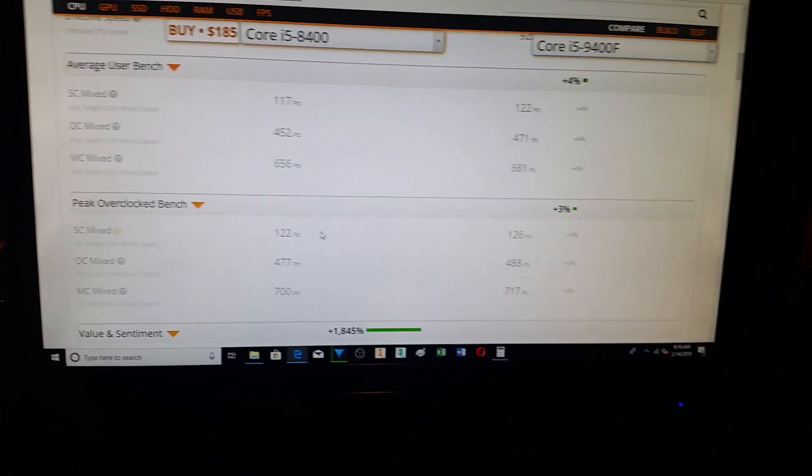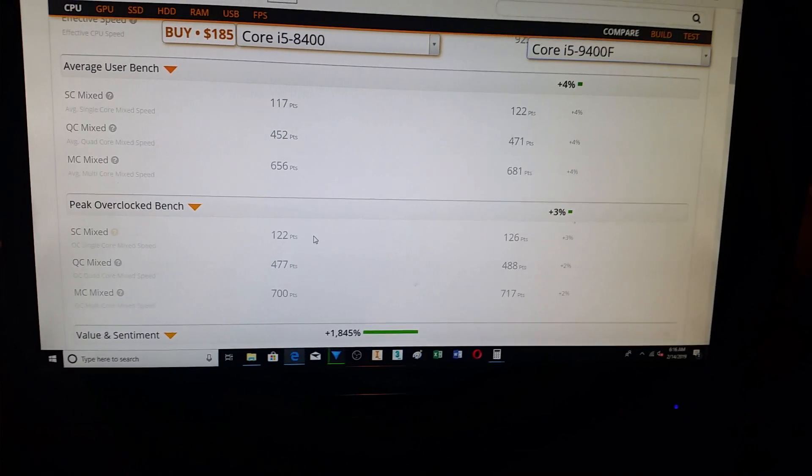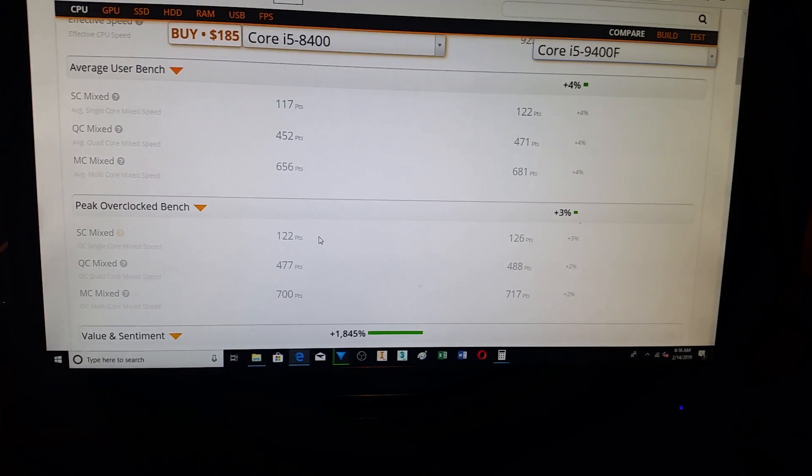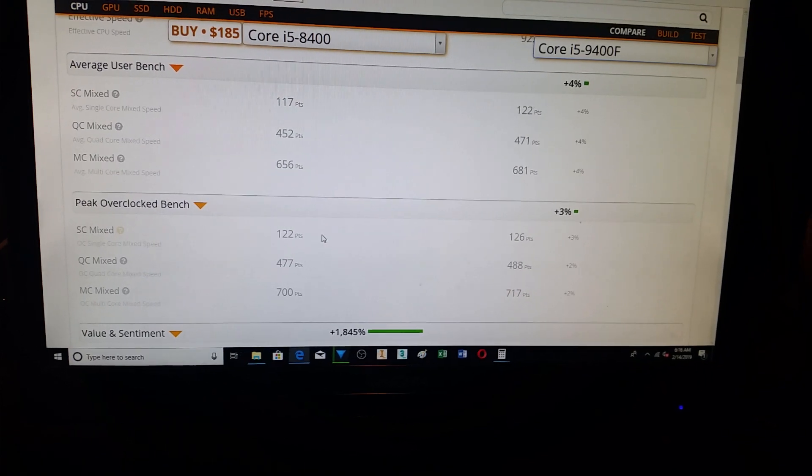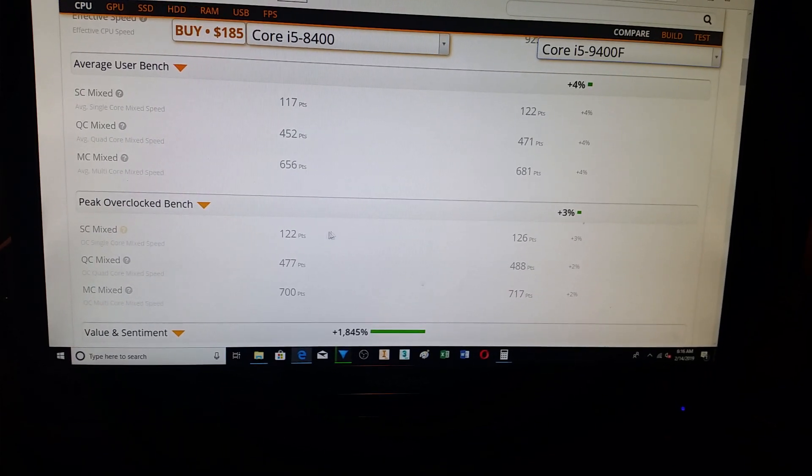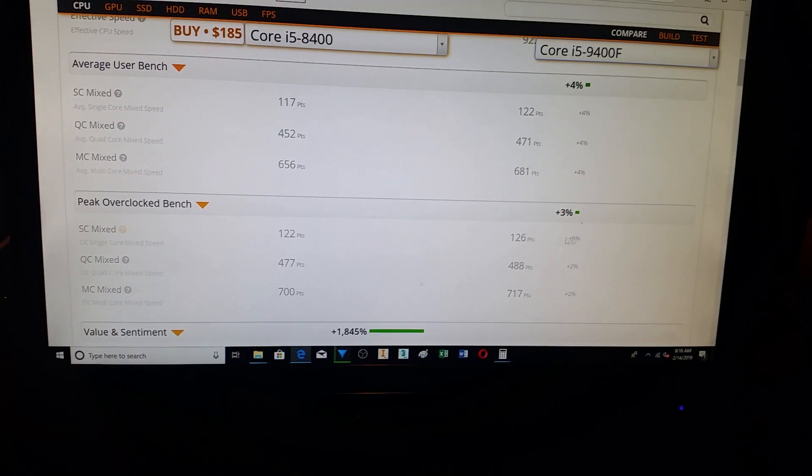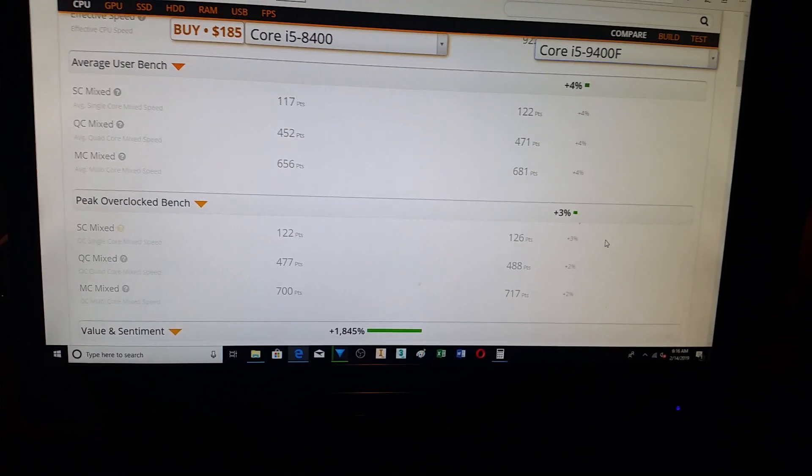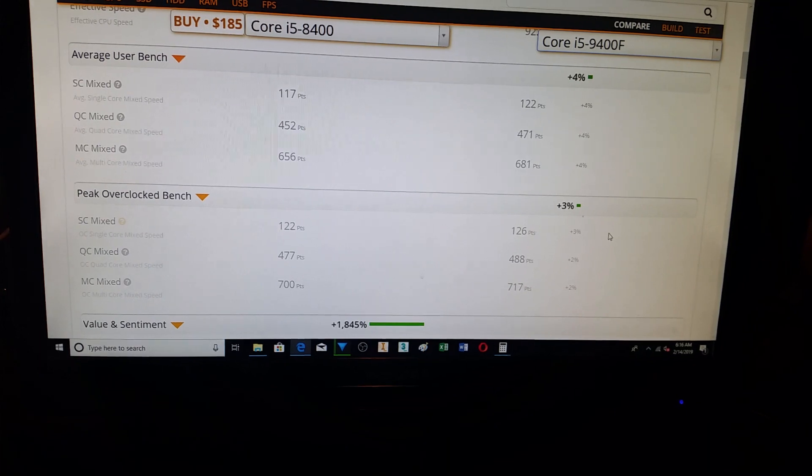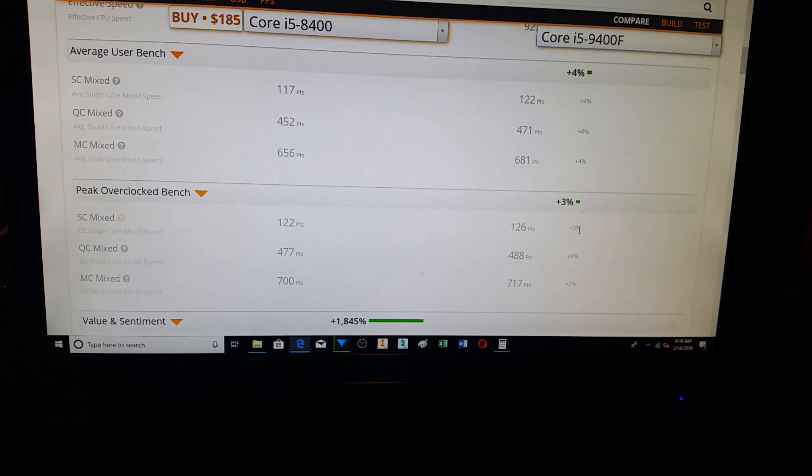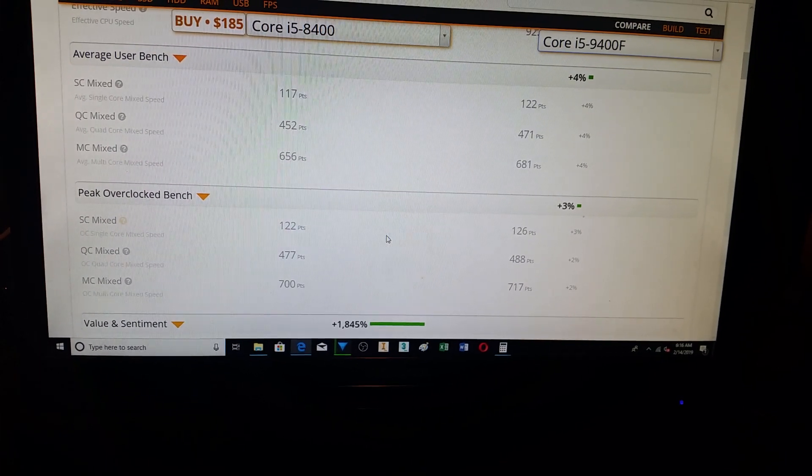This is really for those people that don't have graphics cards. They are going to see a little bit more of an improvement.